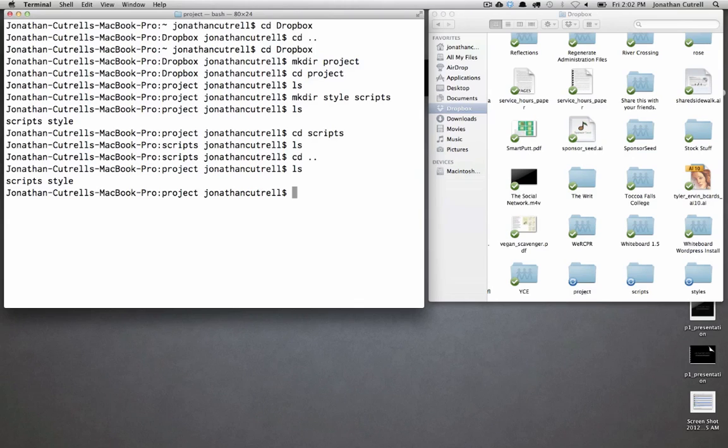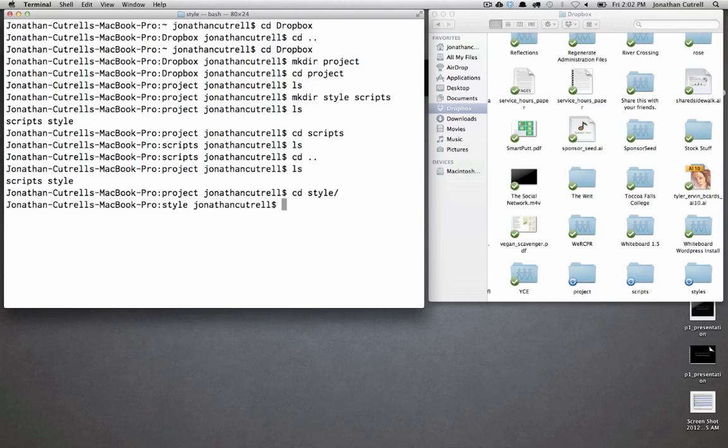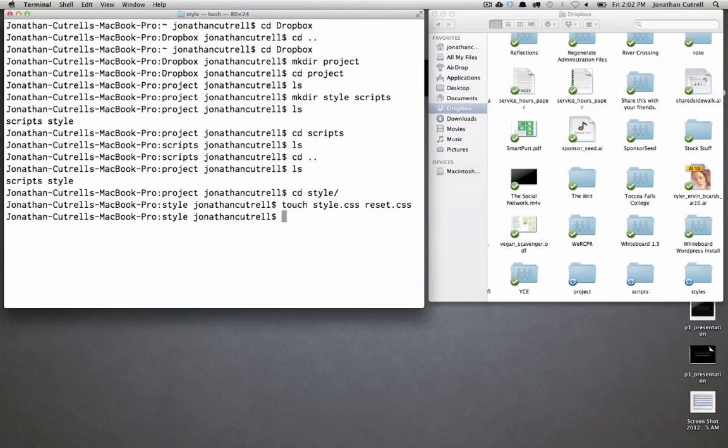Now you want to create some style files. Empty style.css and reset.css. So I'm going to change directory into my style folder and I'm going to touch style.css and reset.css. If you ls there they are.